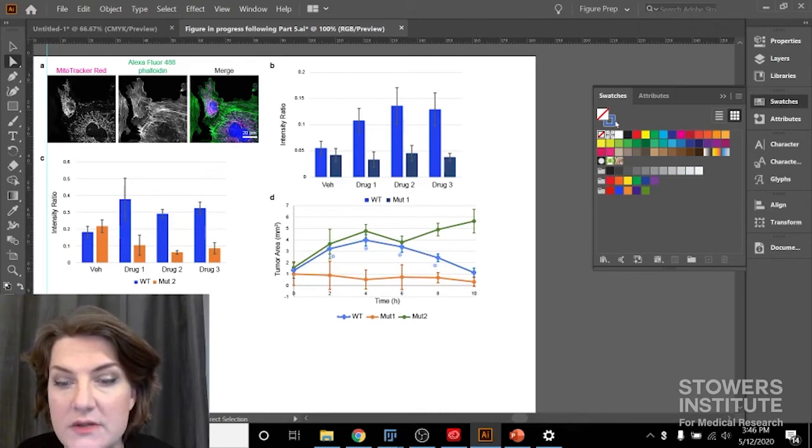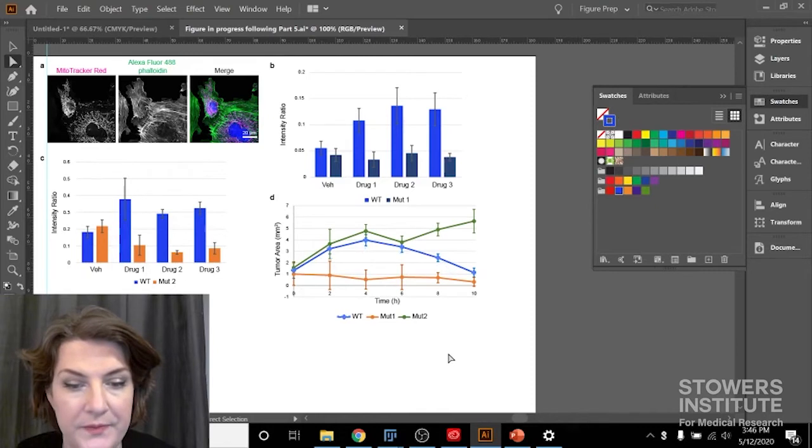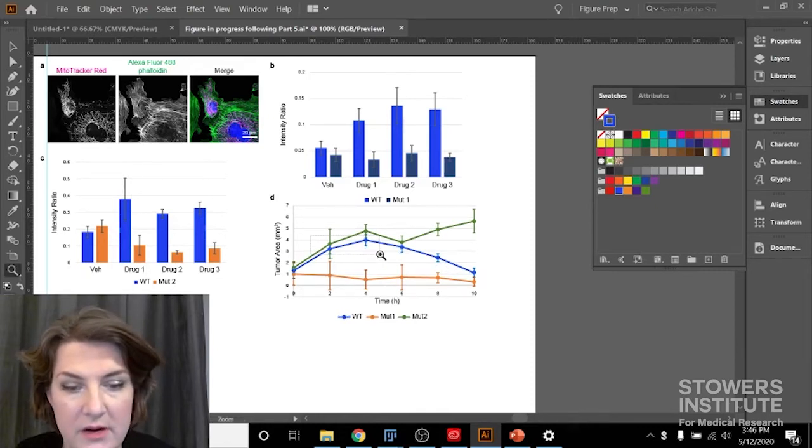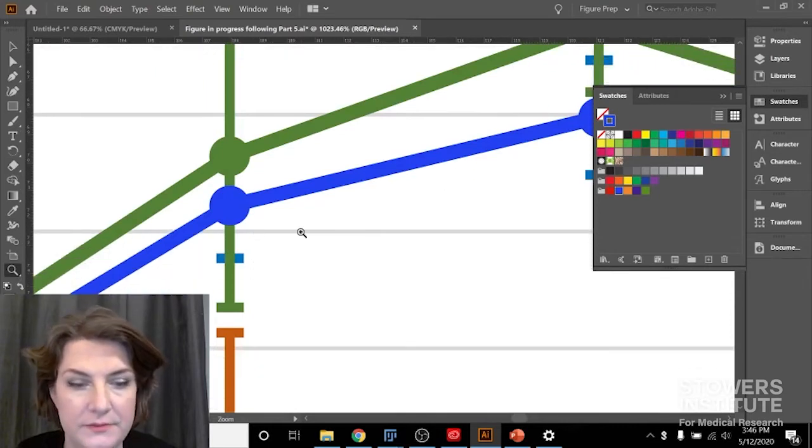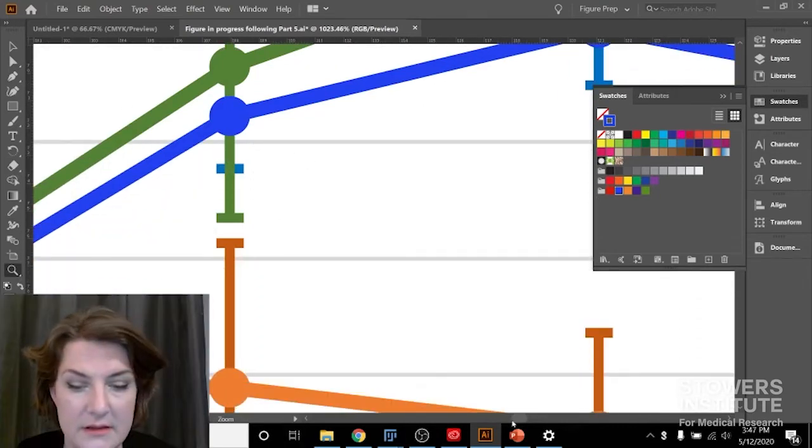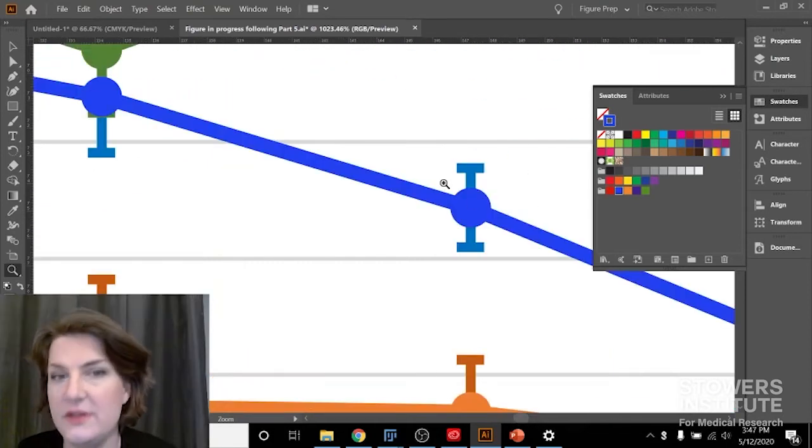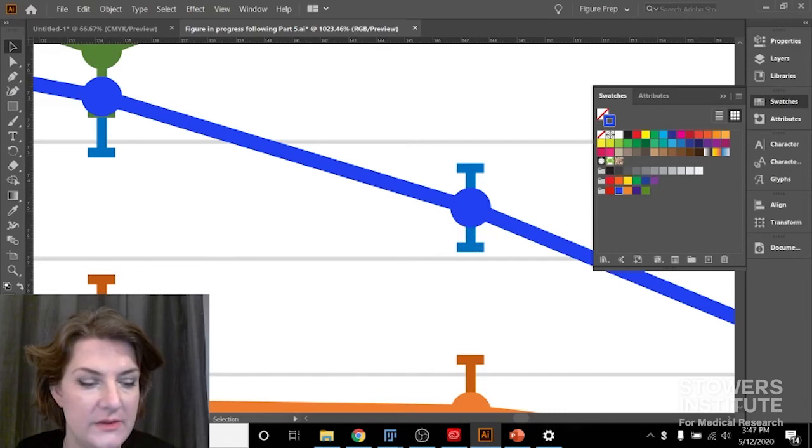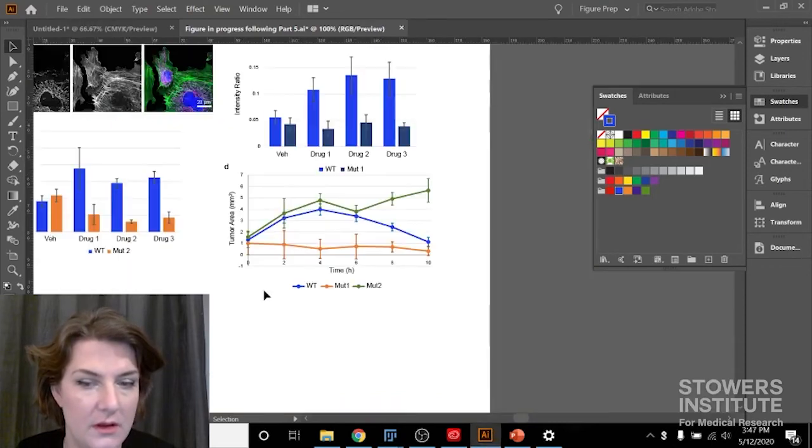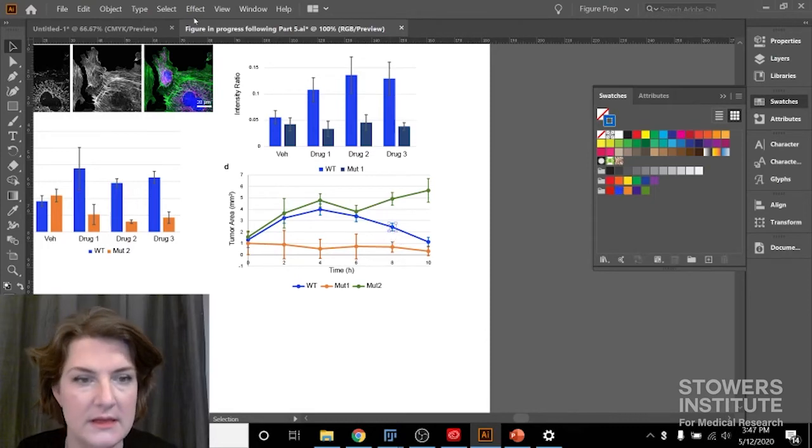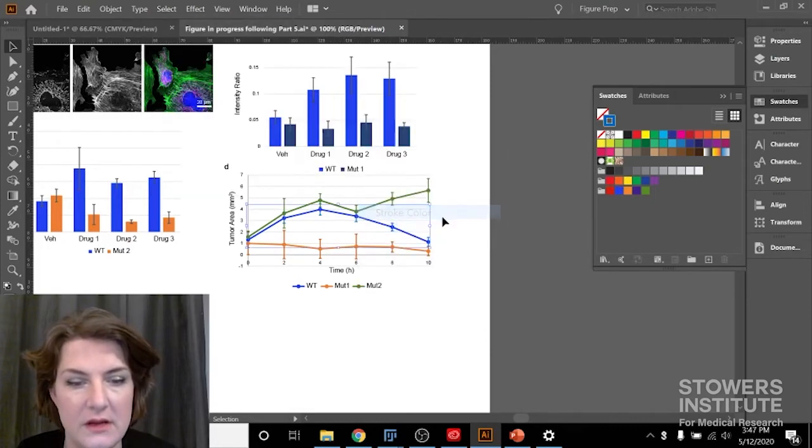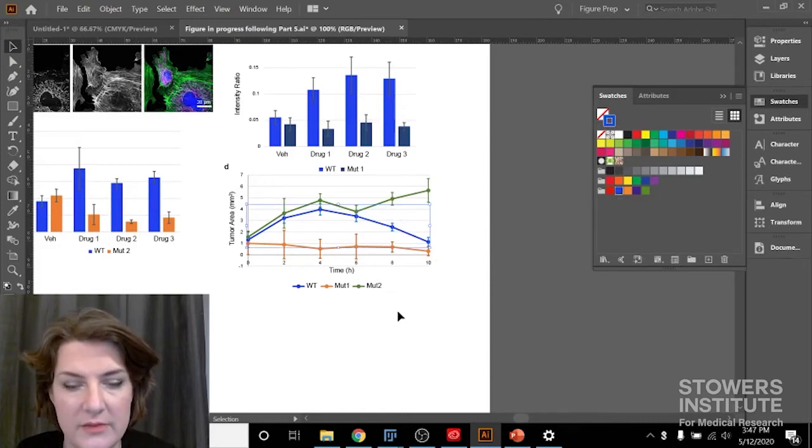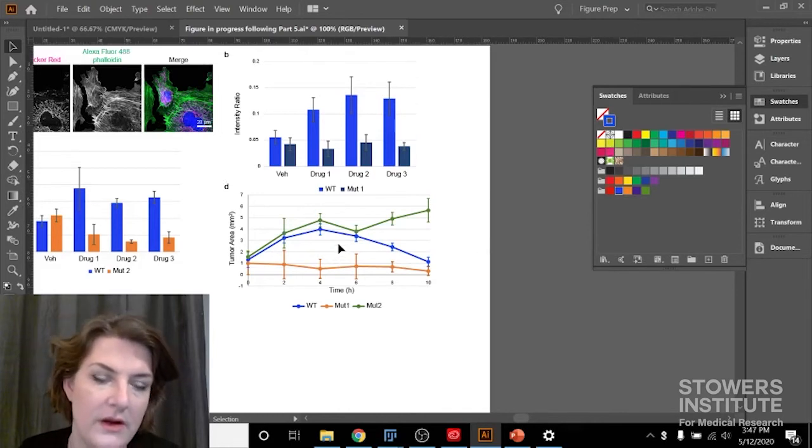And so I'm going to choose stroke and color it my blue color. And that did not change my error bars. I have to make sure that my error bars also get changed. So you have to make sure your bookkeeping is on track and that you're getting everything. So I'm going to zoom out again, select same stroke color. That's just getting our error bars, making them blue.